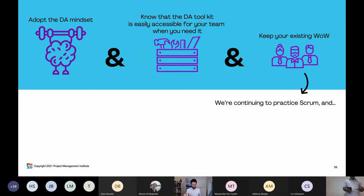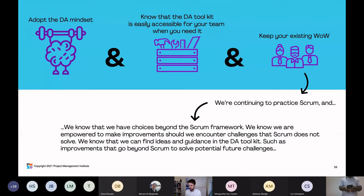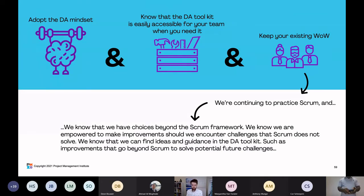What does that mean? In this scenario, we're going to continue to practice Scrum and we know that we have choices beyond the Scrum framework — we know that because we're adopting the DA mindset. If you just do Scrum, Scrum doesn't tell you that you have choices outside of Scrum — it's what we call silent on that, as are other frameworks like SAFe and Kanban. But the DA mindset tells you: do what you're doing today, but know you have choices. You're not locked in — be pragmatic. We know we have choices beyond Scrum and we're empowered to make improvements should we encounter challenges that Scrum does not solve.